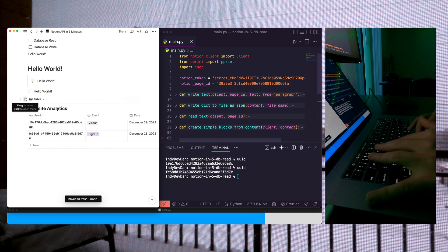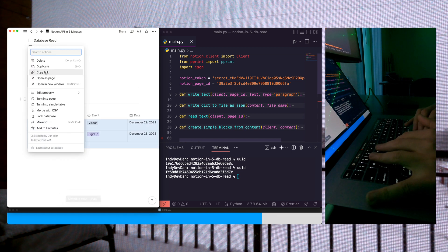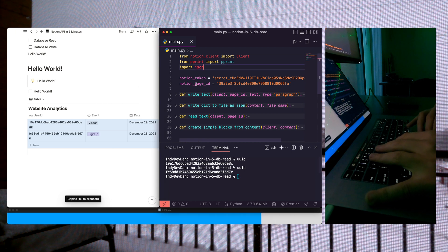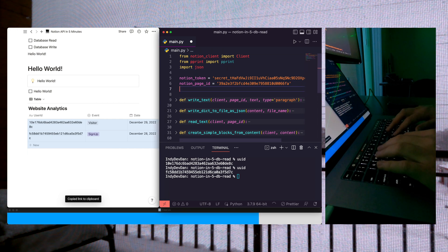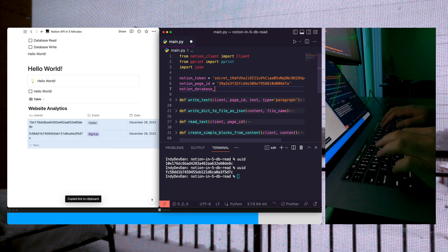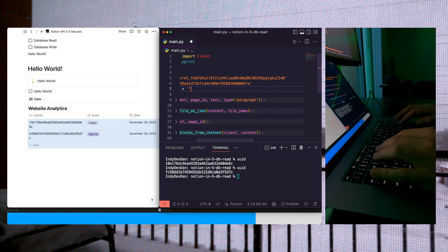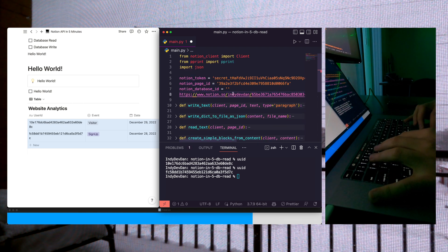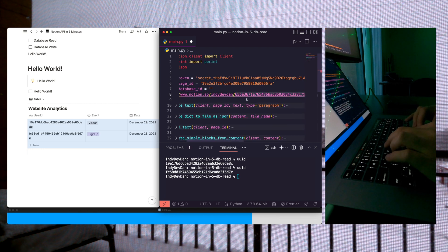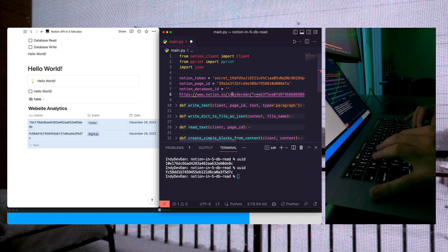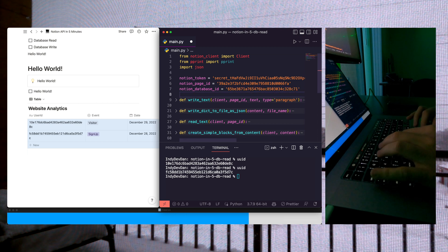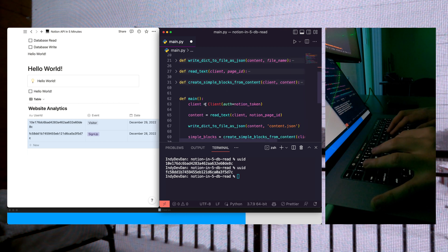Next thing you need to do is get your Notion database ID. We're going to come in and copy the link. We're going to create a new variable, Notion database ID equals, and when you paste this link, your ID is going to be the first UUID after the slash. So we're going to grab that and jump into our code.